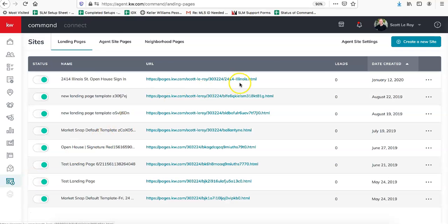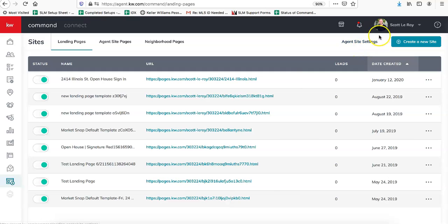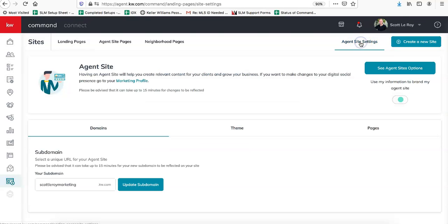Once you're on this page, look towards the upper right-hand corner right below your name and photo, and click on Agent Site Settings.